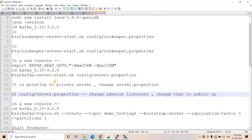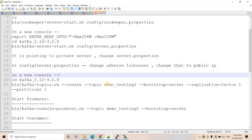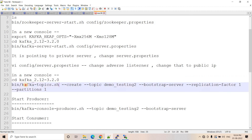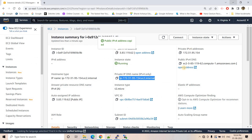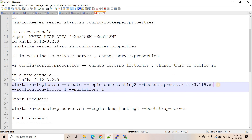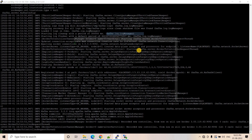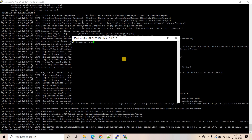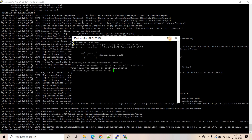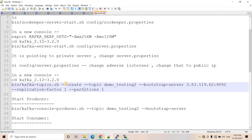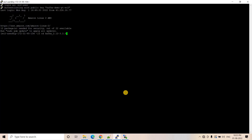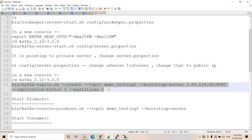Now in a new console we will create a topic and then start our producer. I go inside the Kafka directory and use 'kafka-topics.sh' with the '--create' flag. The topic name is specified, the bootstrap server is our server address with port 9092, replication factor is 1, and partition is 1 — since this is a single-broker Kafka setup. I log in again as ec2-user, navigate to the Kafka directory, and create the topic.